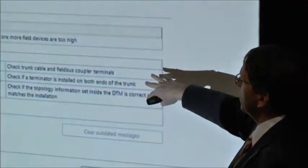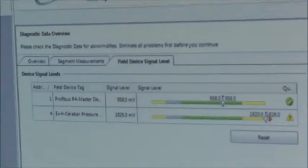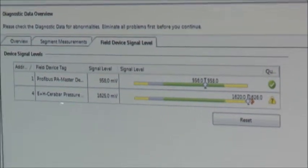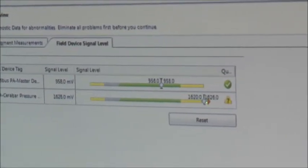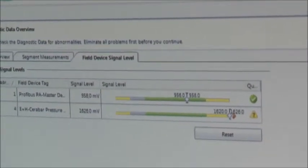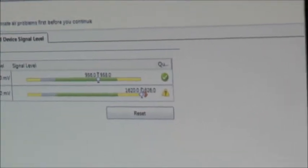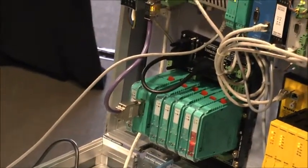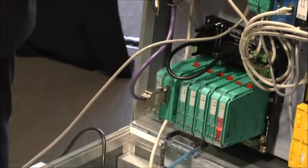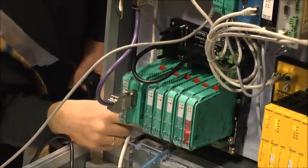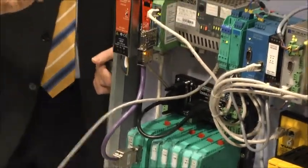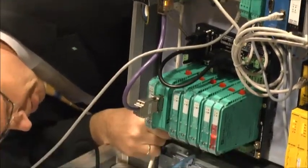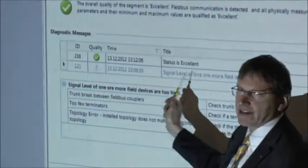So we get some hints from out of the DTM what the failure could be. In addition, I can, for example, check my field device signal levels, the measures of the field device. So when the signal is too high, we have too few terminators. So we can again go out and check if everything is correctly installed. This is the second mistake I made. This installation only to show what can come out. So the problem was we have here, directly on the motherboard of our segment coupler, we have the possibility to switch on and off the termination. So I switched it off for demonstration purposes. Now I switch it on. Obviously now it's okay. We have an in-spec state.